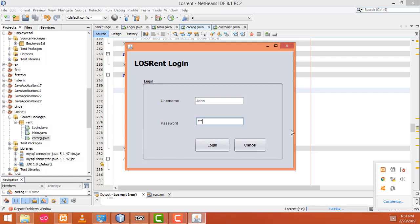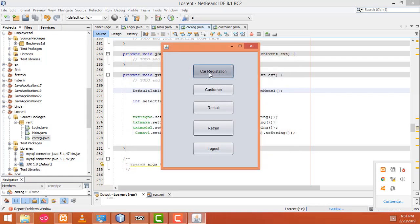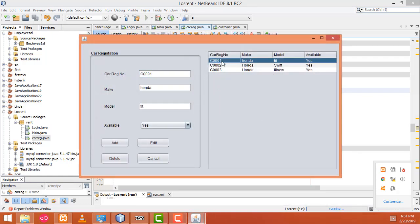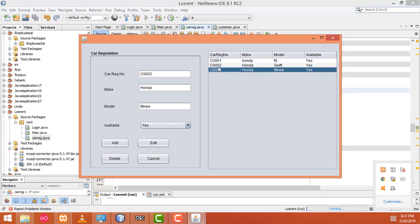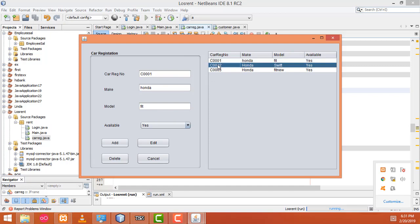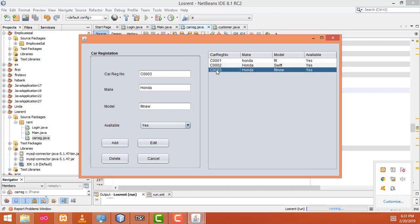Now let's execute the program and check whether it's working fine or not. Select this one here — it's successful. The record will be displayed. Record is successfully displayed. Now, if I change something and click the edit button, the record should be edited. Let me see how to do that.